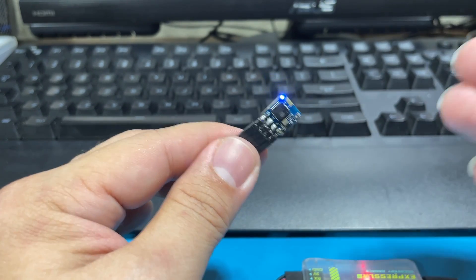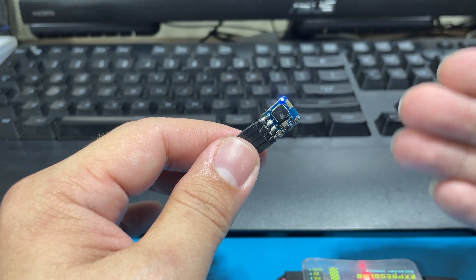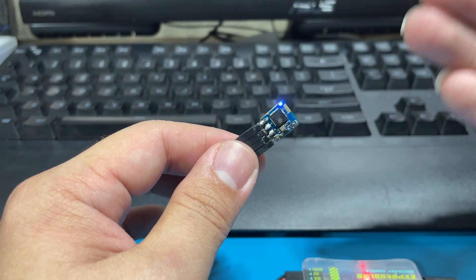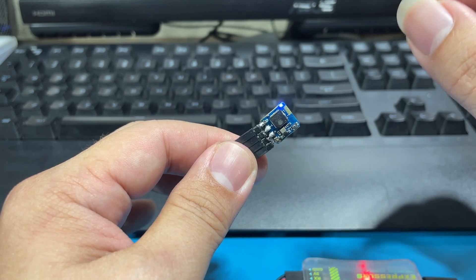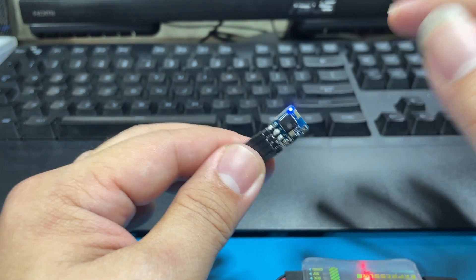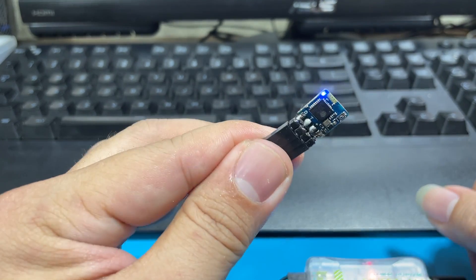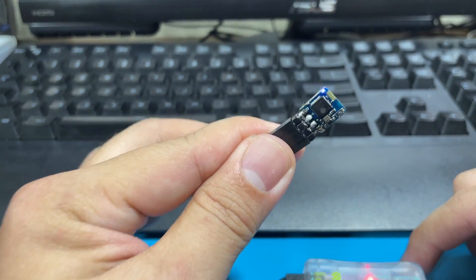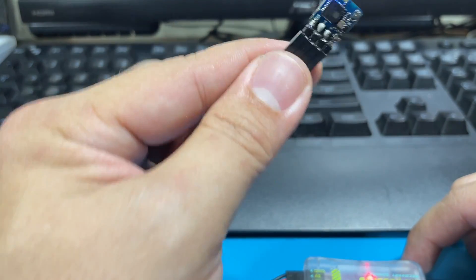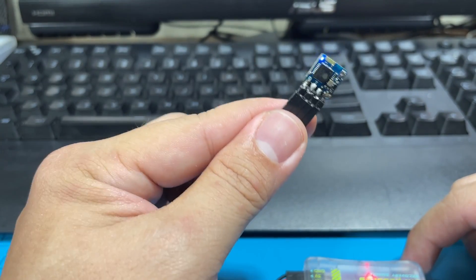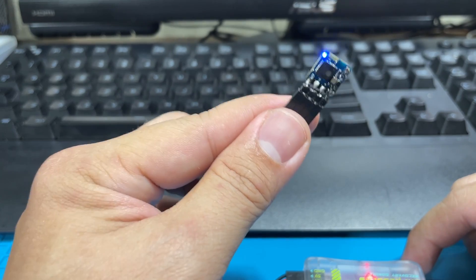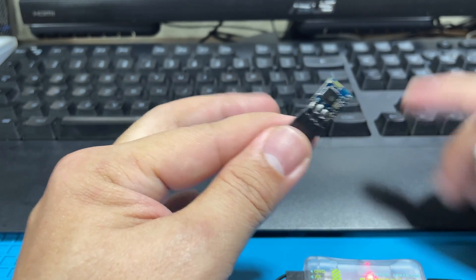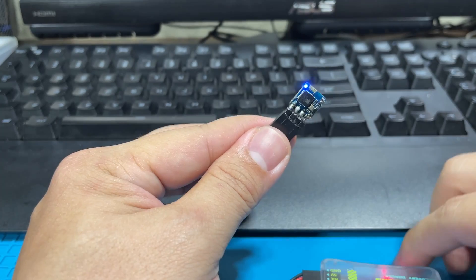But occasionally you are going to run into something called an ELRS lock, where the LED light of the receiver is going to remain solid with no flashing at all. This is an indication that the receiver is stuck in bootloader mode, and when the receiver is in bootloader mode, you won't be able to bind it to a radio and you won't be able to go to Wi-Fi mode to re-flash it for it to recover.